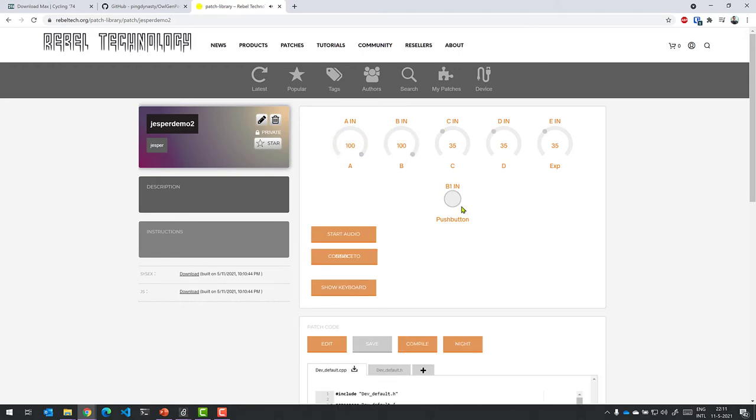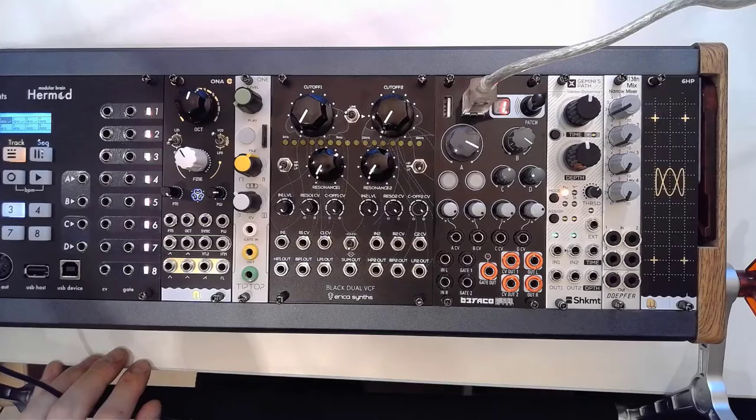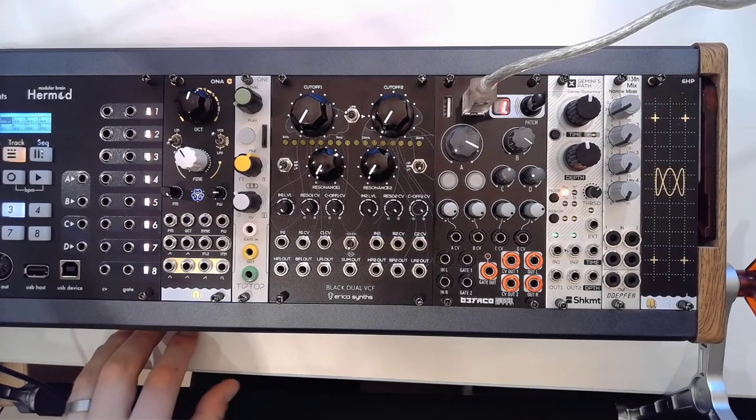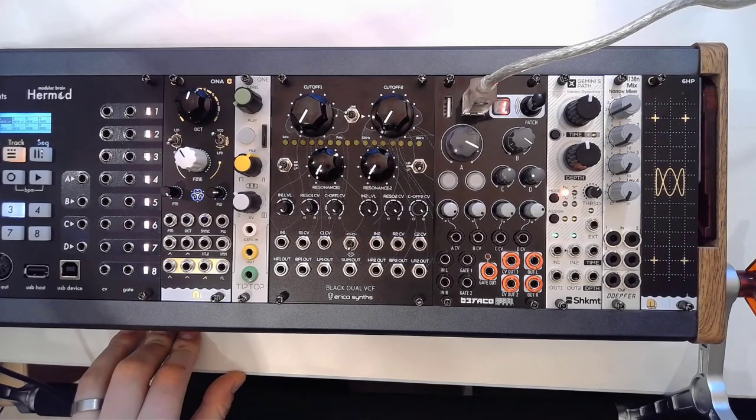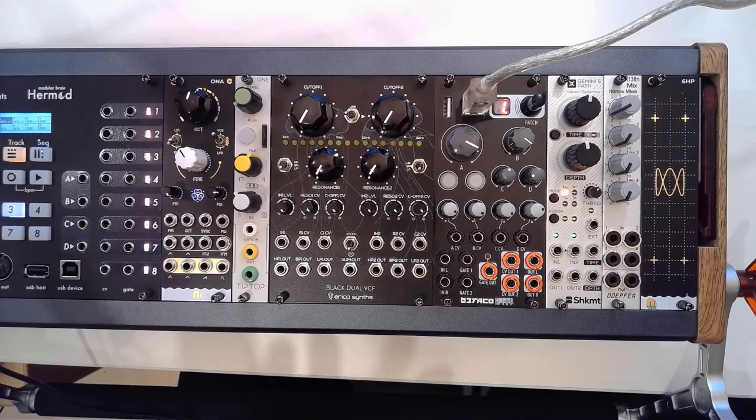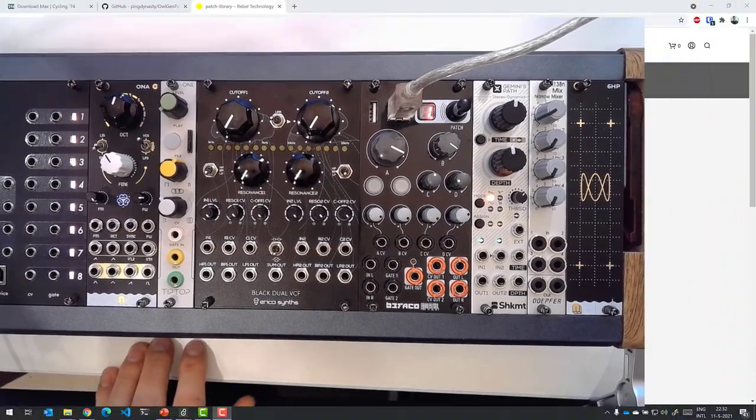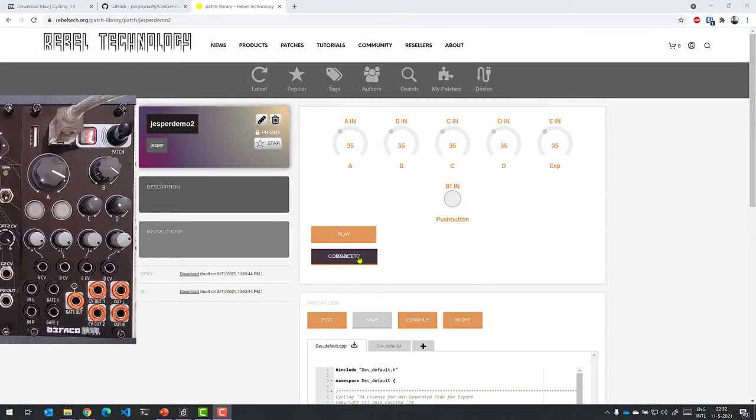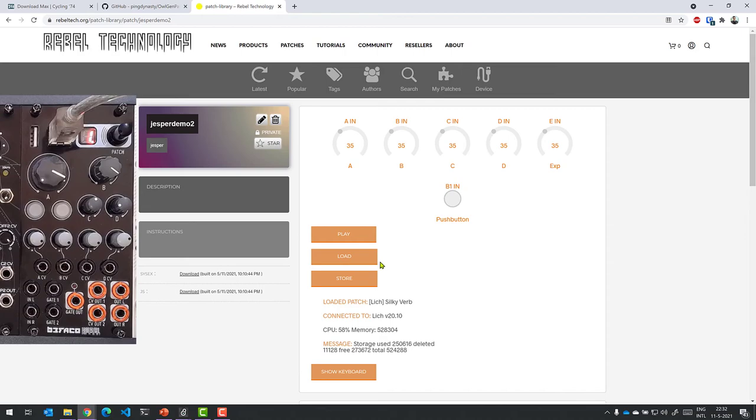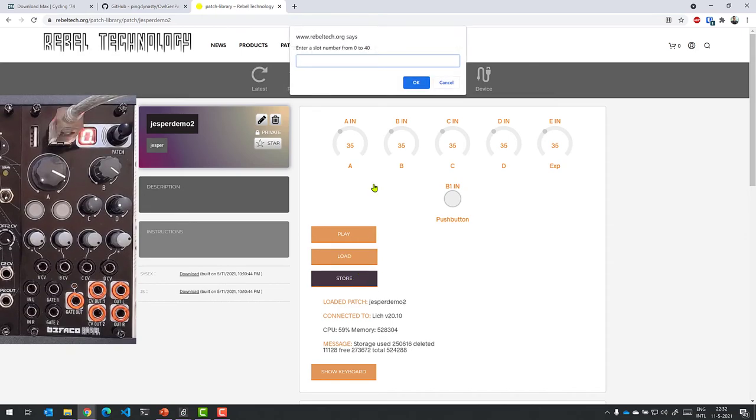So the only thing left now is to connect my Lich and give it a try, right? So I'll be right back and I'm going to show you how we do that again. Be right back. So I've got the Lich connected and I've got my rack sitting at the ready.